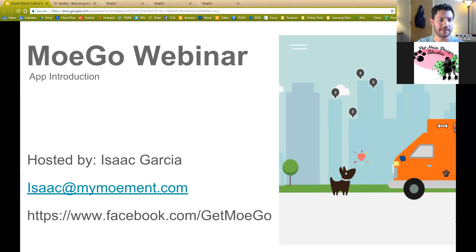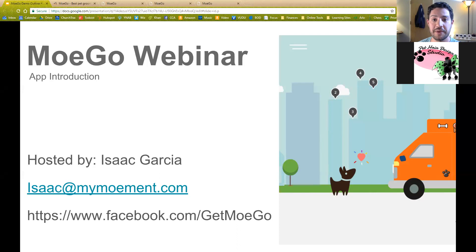We've got the record feature going and our timer started. It'll take about 50 minutes or so. I want to make sure that you have plenty of time to ask questions towards the end. So welcome to everybody — this is a webinar for MoGo. We're going to be doing an application introduction today, showing you some of the features you can use in MoGo, hopefully some of the ways that you can get additional value out of it, some of the premium features and what those look like.